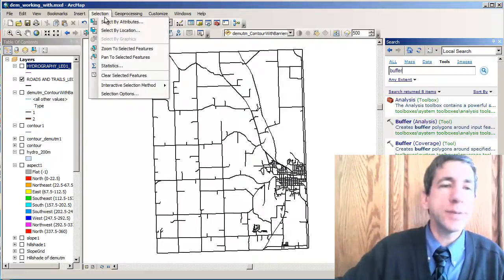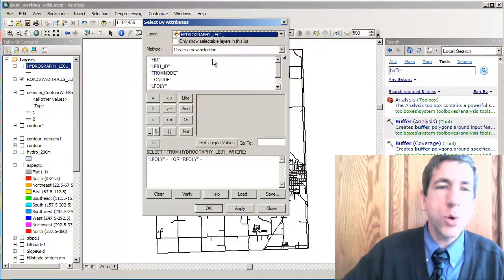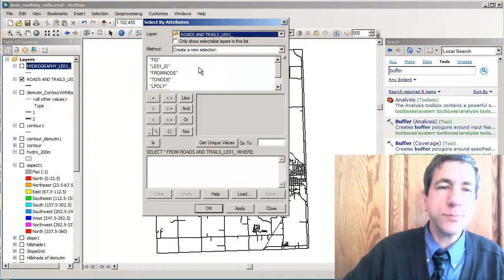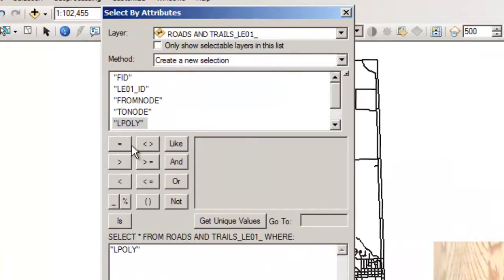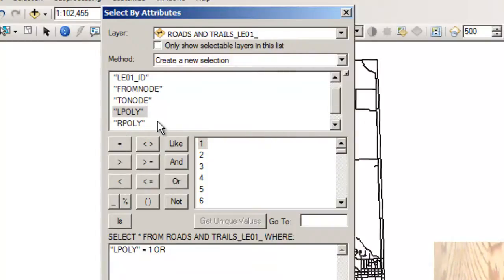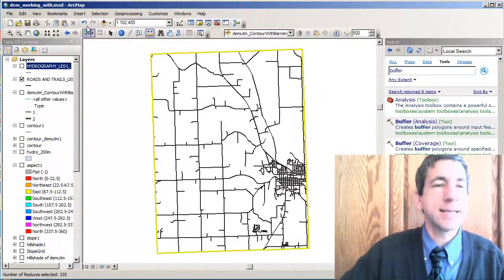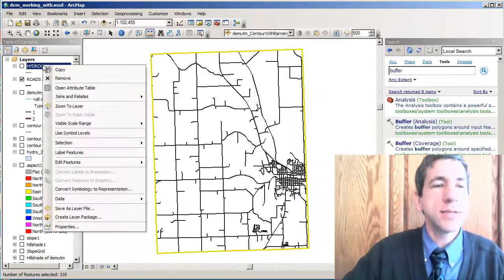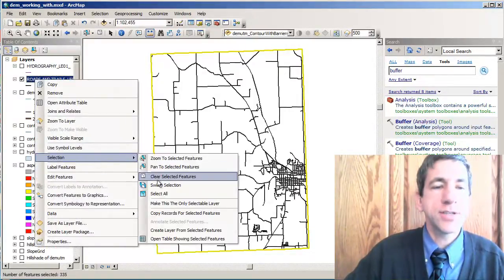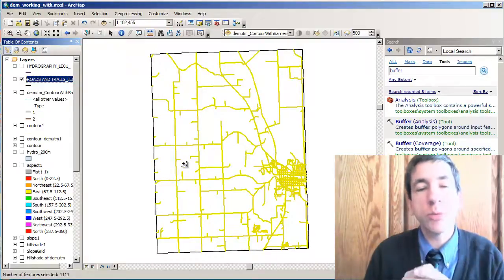So I'm going to go to Selection and select by attributes. I'll select the roads where the L poly — the left side poly — is equal to one, or the R poly — the right side poly — is equal to one. Now I've got the perimeter selected, and I can go to Selection under roads and switch selection. Now I truly just have the features that are true road features.